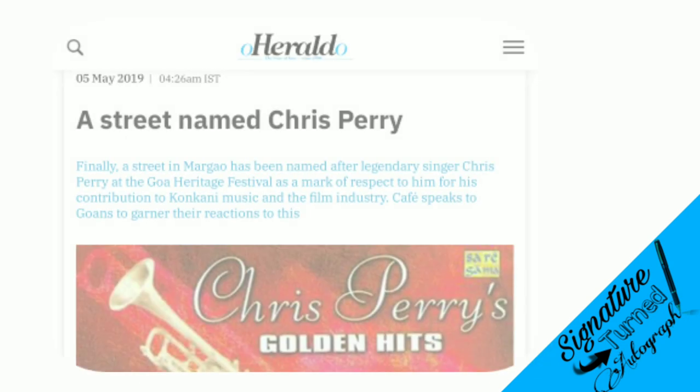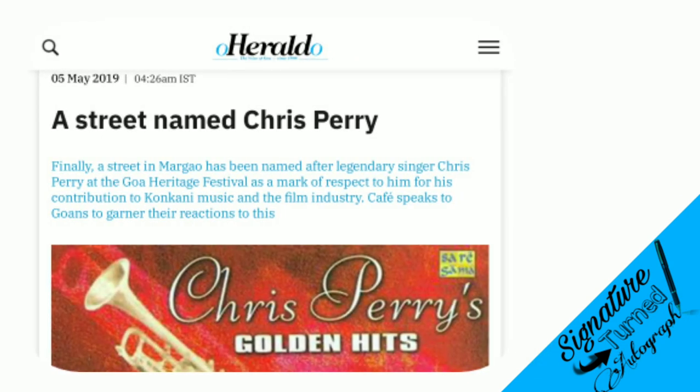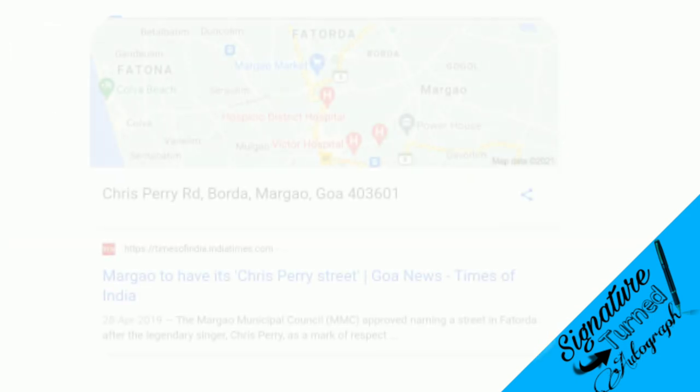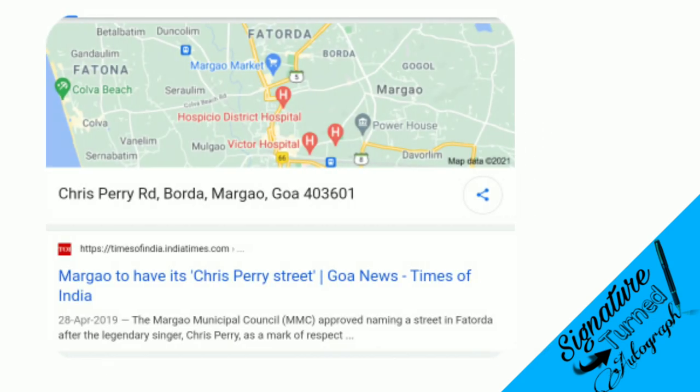Number 12. After putting Konkani music on the map, it is now his name that finds its way onto a map literally. A three-kilometer stretch in Margaon has been named after the legend as a mark of respect for his contribution to Konkani music and film industry.